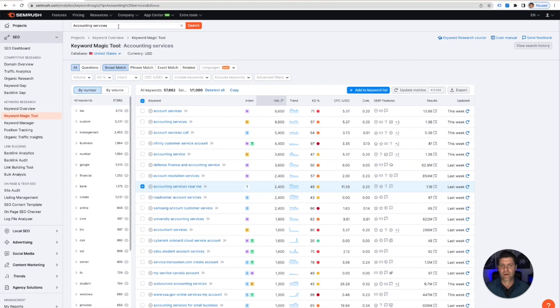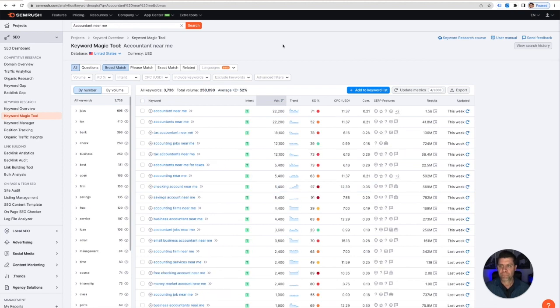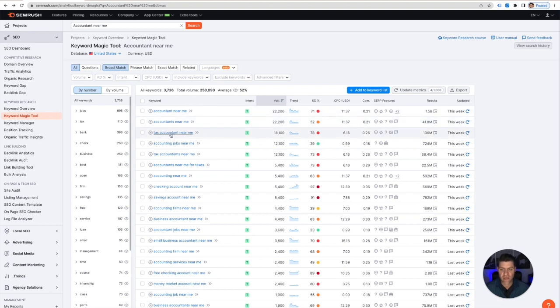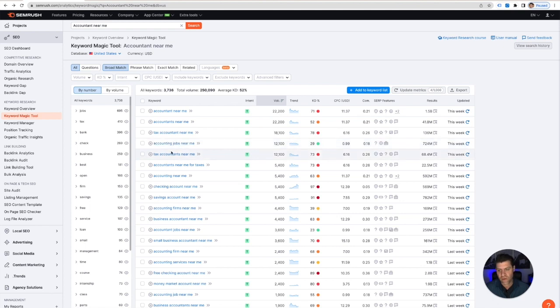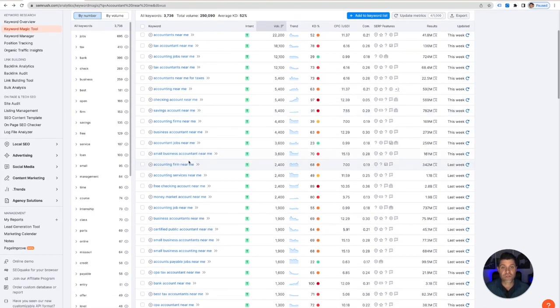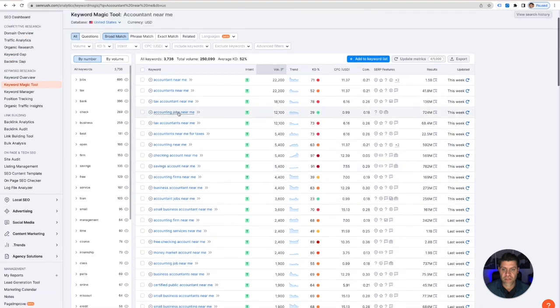So if I go back to accountants near me, here are all of the variations. So you have accountant, accountants, tax accountant, accounting jobs—that's something that you may want to make a negative keyword. Tax accountants near me, so there's plural, singular, and there's all these different variations. So you will get a lot of different ideas here.